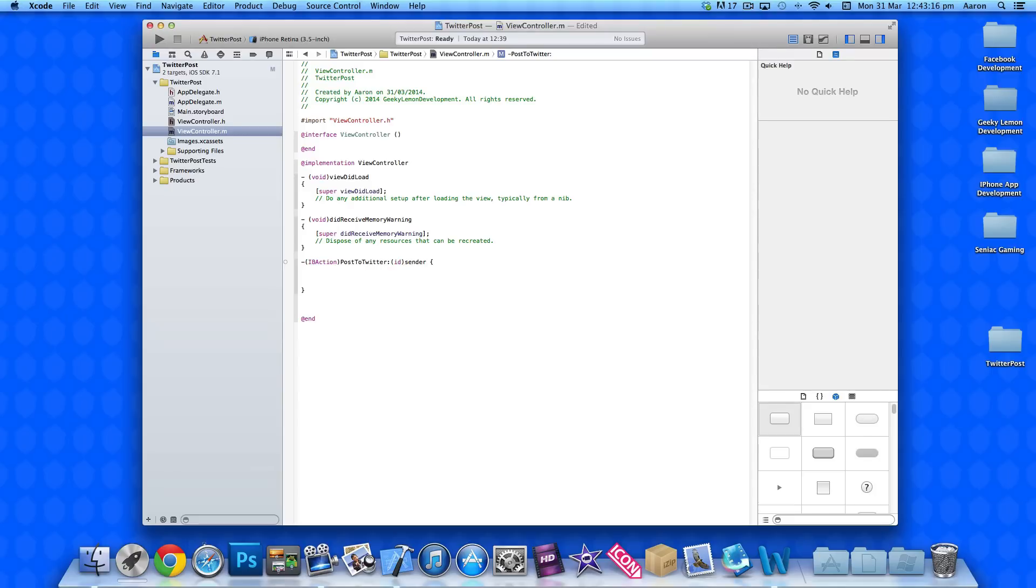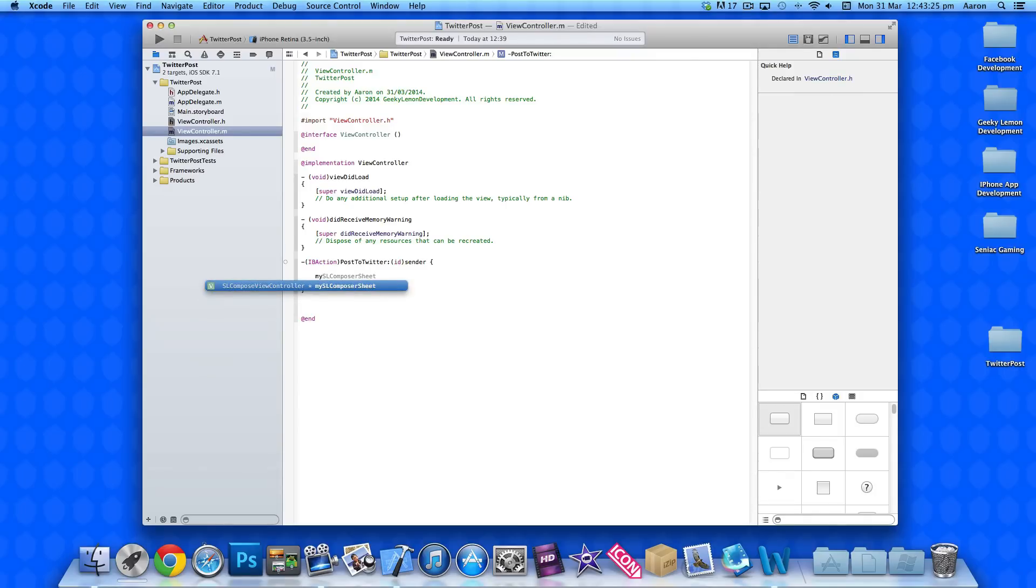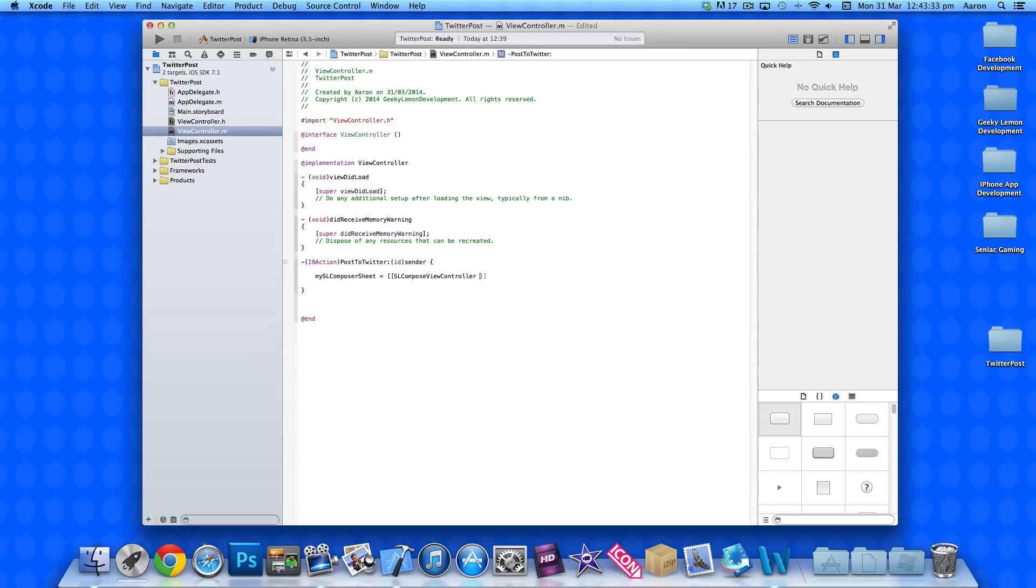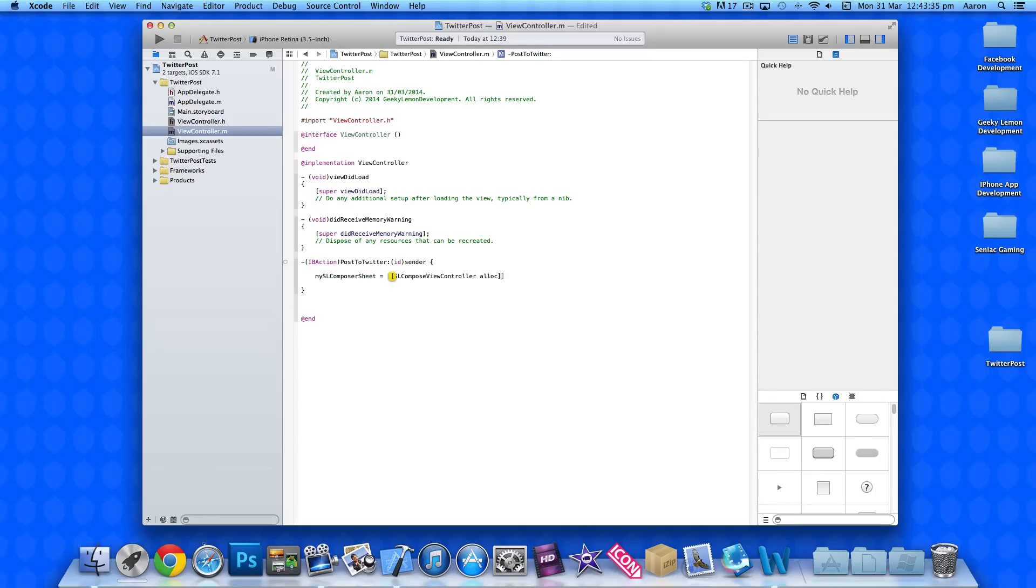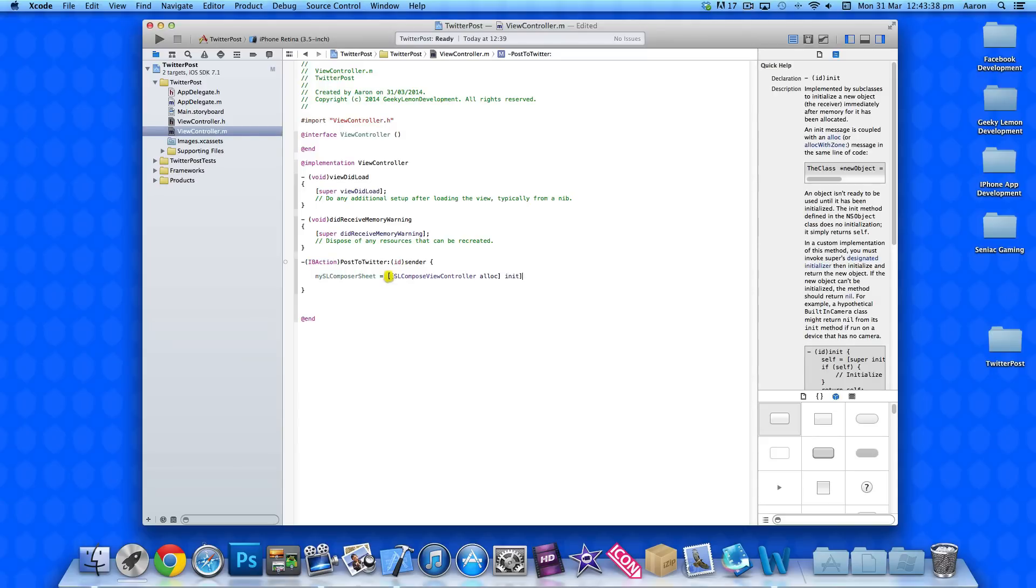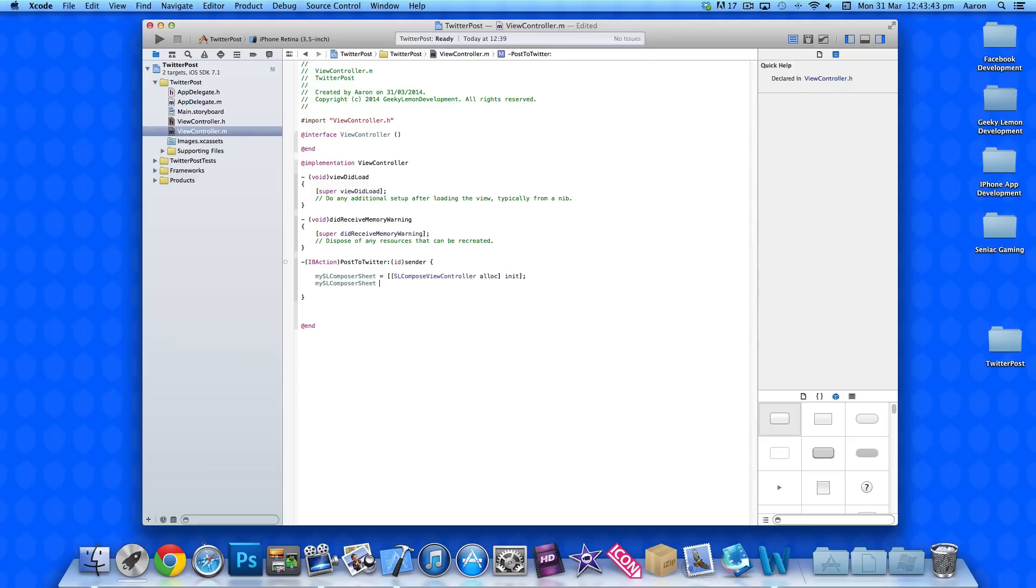Now we need to add the code to load up and display our composer sheet so we can tweet. So, mySLComposerSheet space equals space bracket bracket SLComposeViewController space alloc. And then bracket space init. And then bracket and a semicolon.